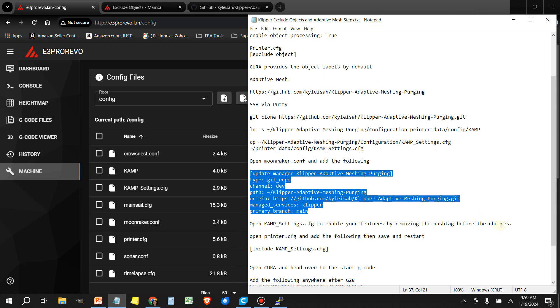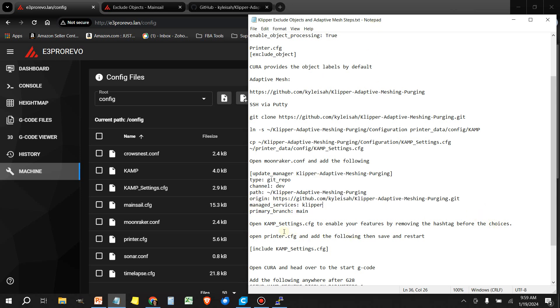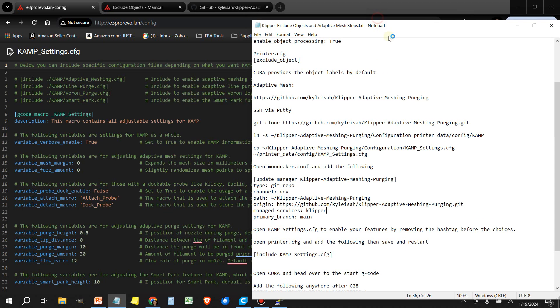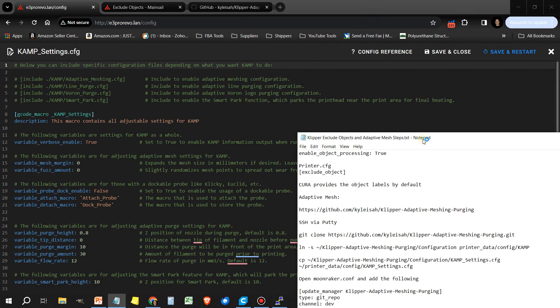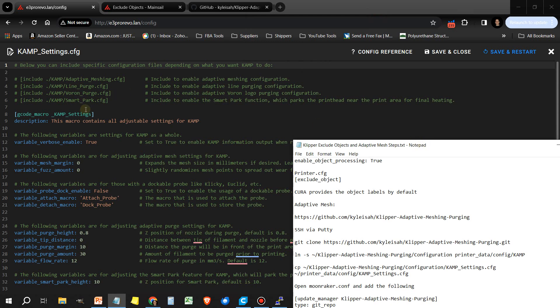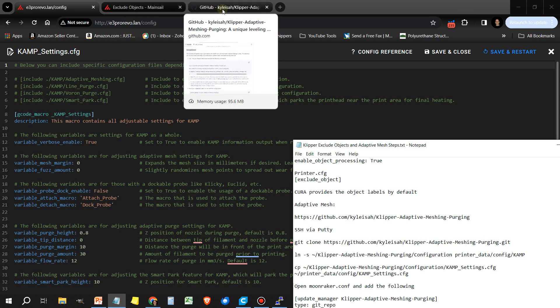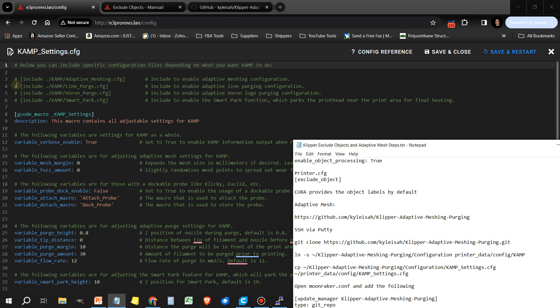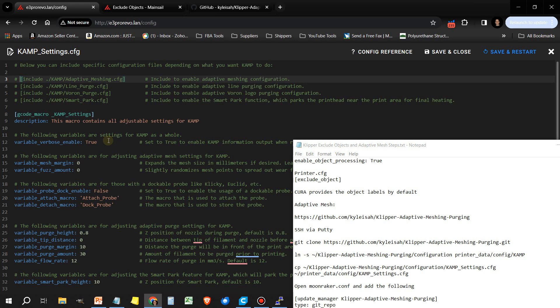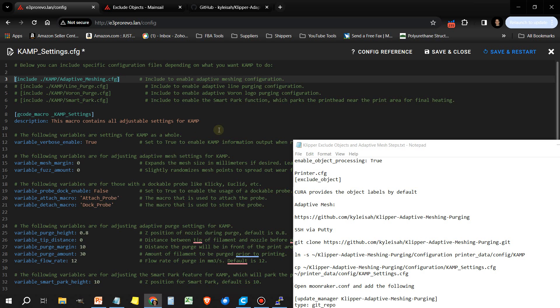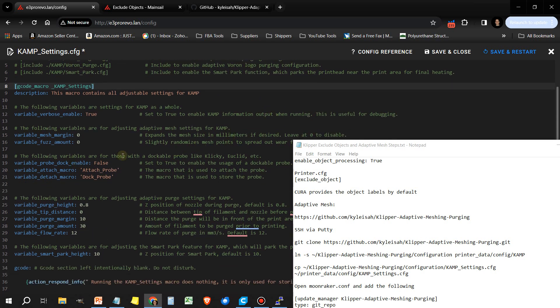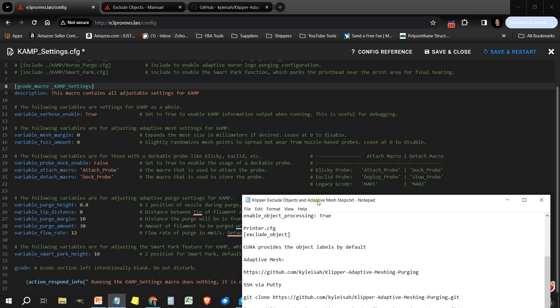Now let's go to the next step. Now we need to open the KAMP_Settings.cfg. In this section, we're going to enable the features that we want. I'm not going to bother with the Line Purge or Voron Purge or Smart Park because I'm not interested in these features. For now, I'm just going to remove this hashtag here on Include KAMP Adaptive Mesh. I don't need to change any of the defaults. I'm going to leave them as is. Save and restart.